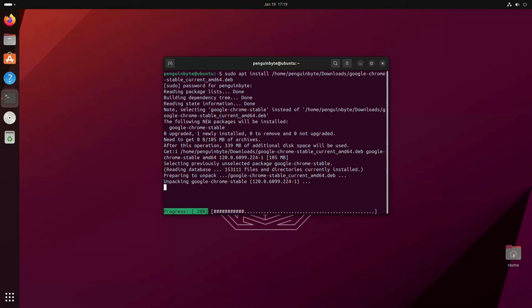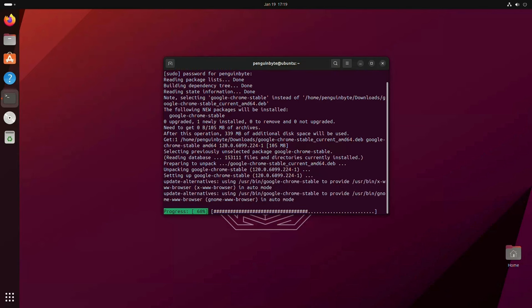When you install a deb package from an unofficial third-party repo or locally, there's a chance that it may be unsafe. But if you install it from a distro-maintained repo, it is most likely safe as it is maintained and tested by your Linux distro.